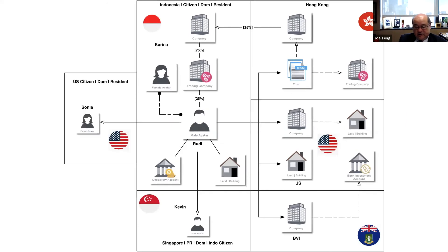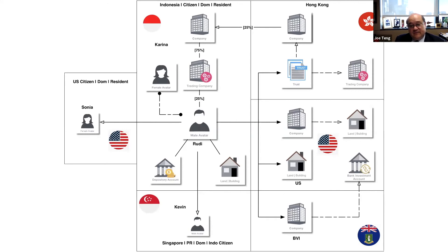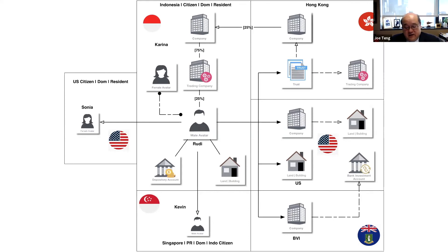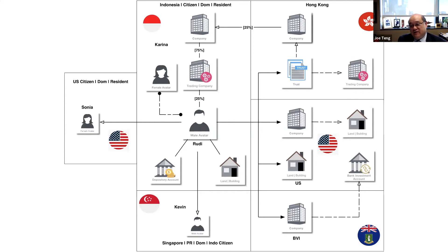Kaffin is an Indonesian citizen, Singapore PR, and his domicile is in Singapore. There's one daughter, Katrina, who is in the US. You see all the assets of the couple in Hong Kong, in the US, in the BVI.